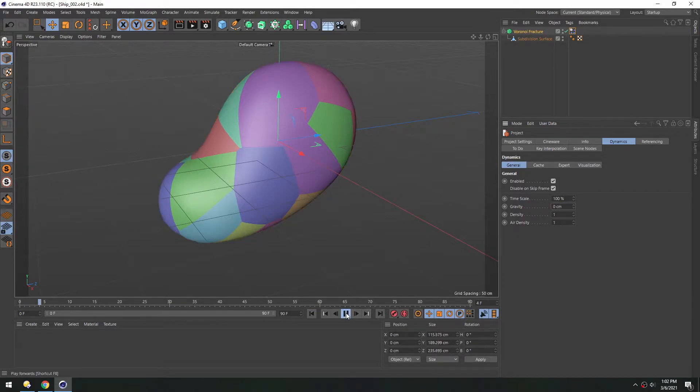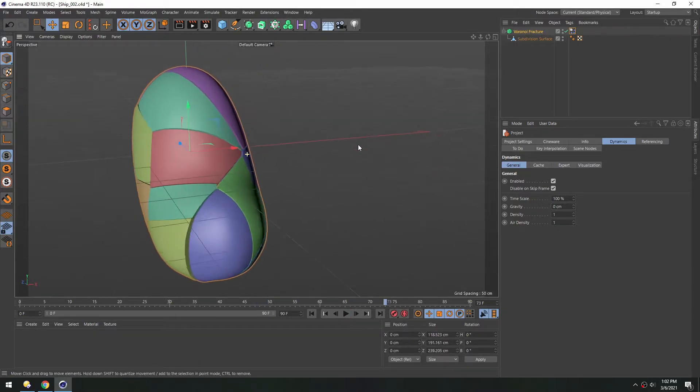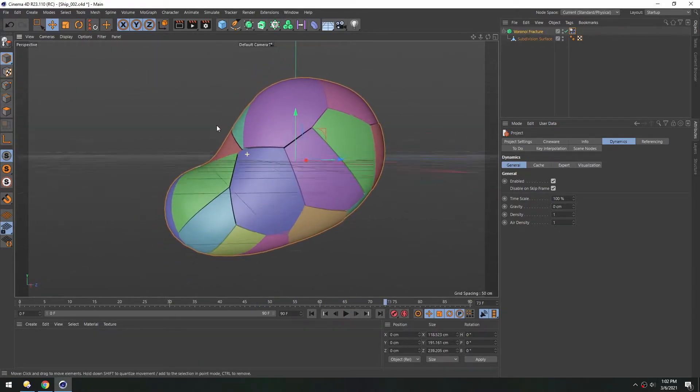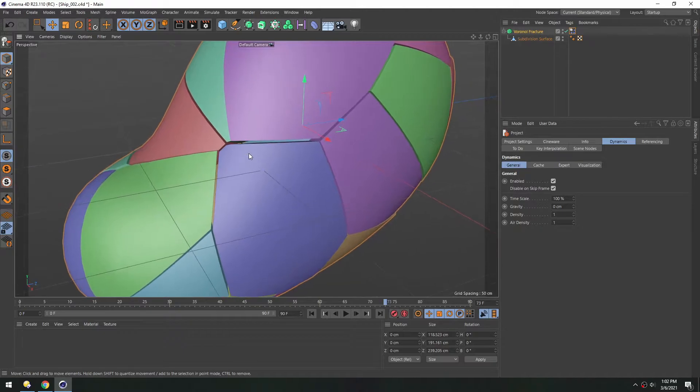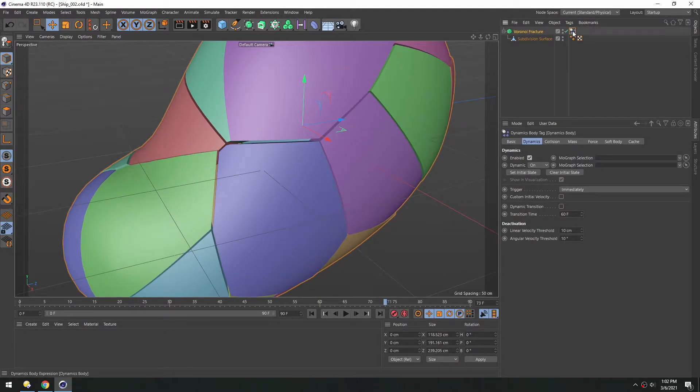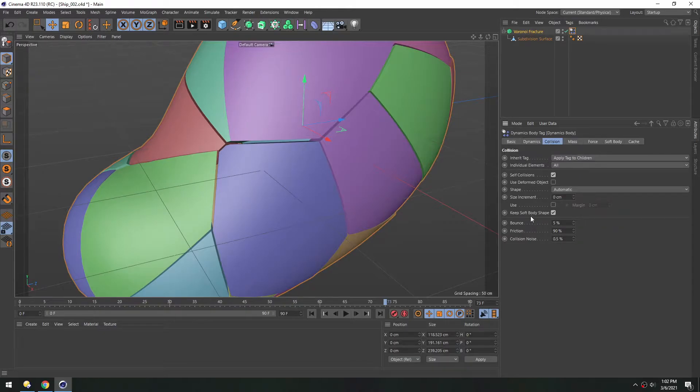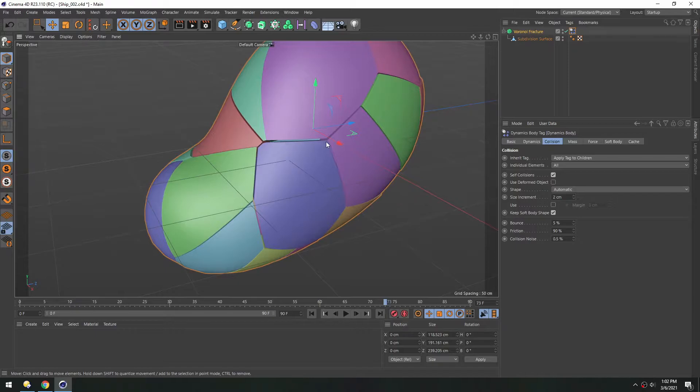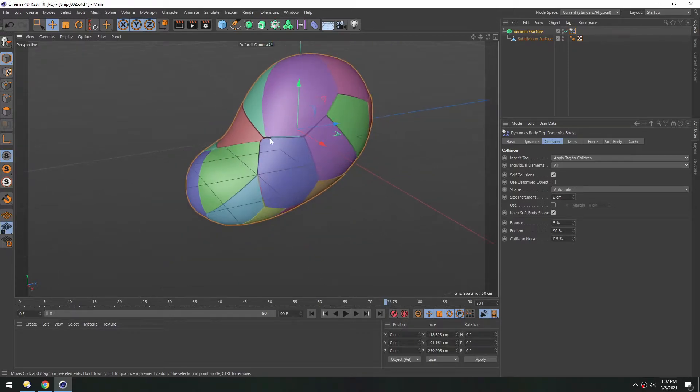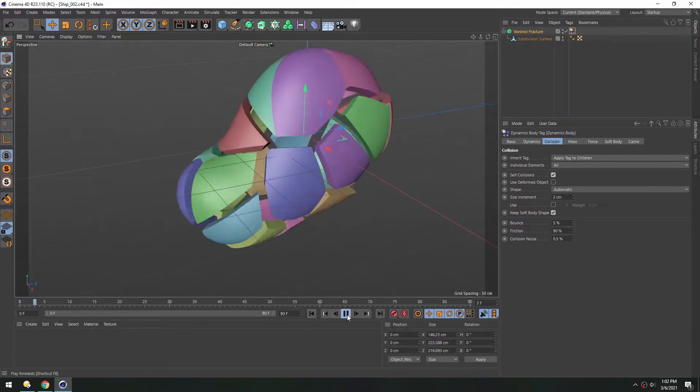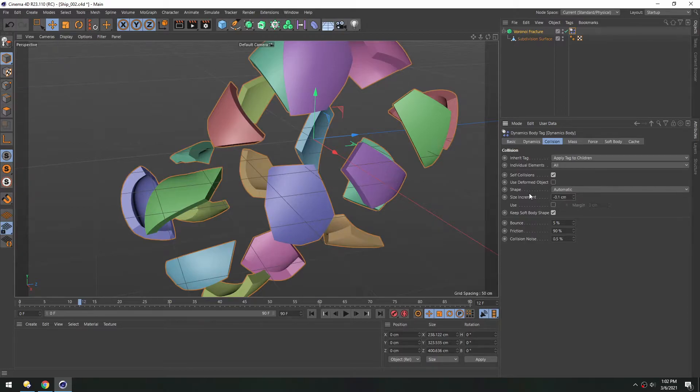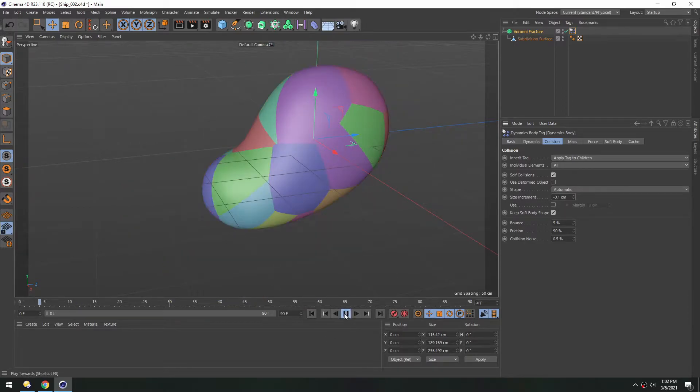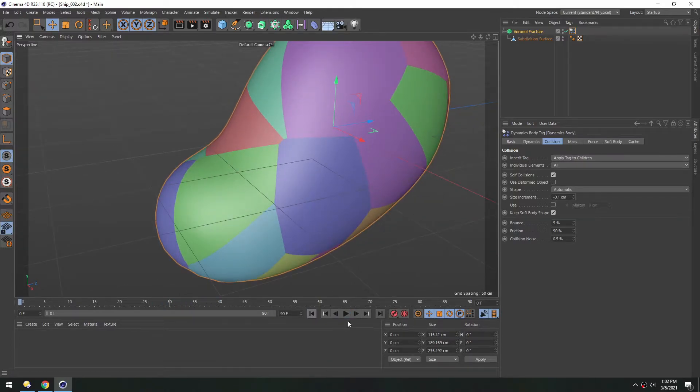So now if I hit play, you can see there's a slight shift. Things are just moving apart for some reason. In the tag here, under collision, you can see there's this size increment. If we increase this, that'll make the kind of collision shell that's created larger. So it gets blown apart. So if we go negative 0.1, that just decreases the size of the collision data just a little bit. So now we don't get any shifting.